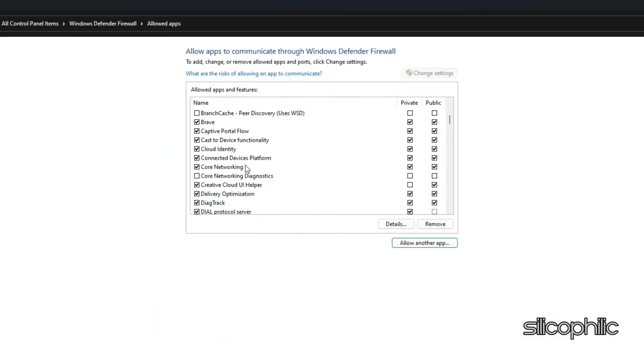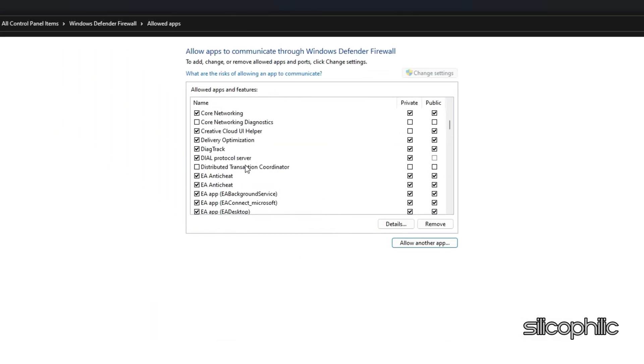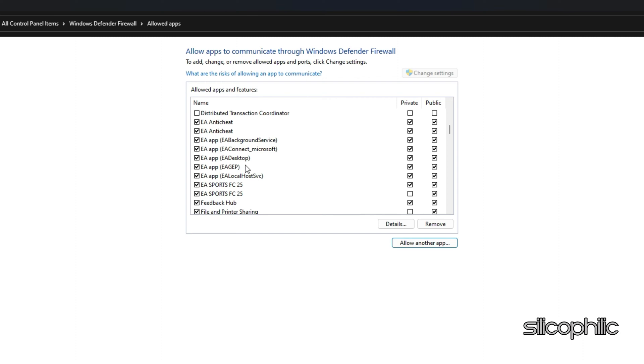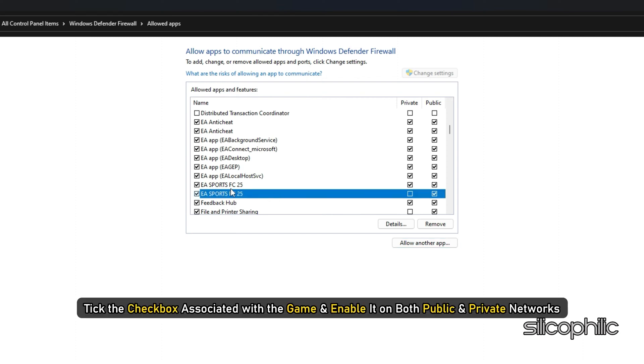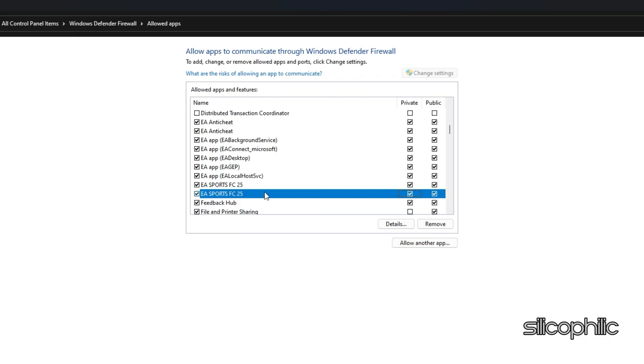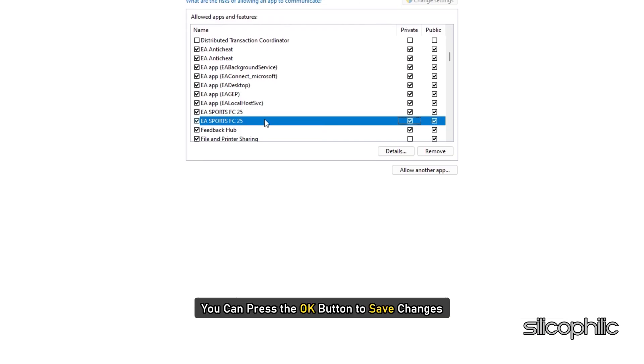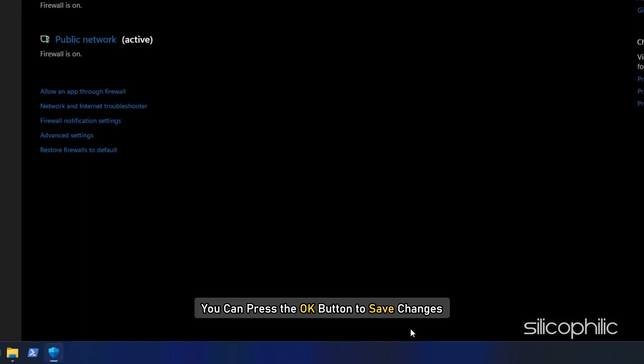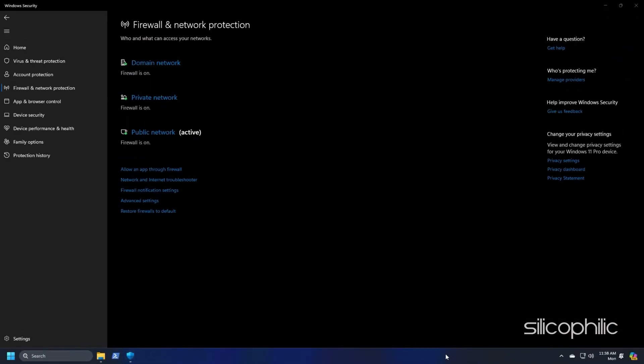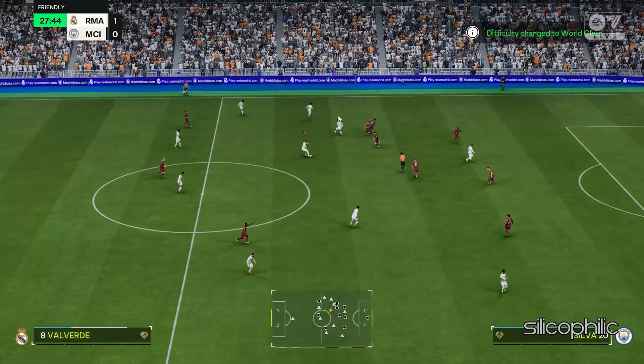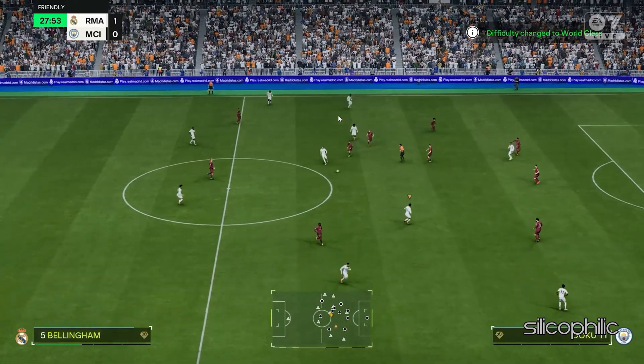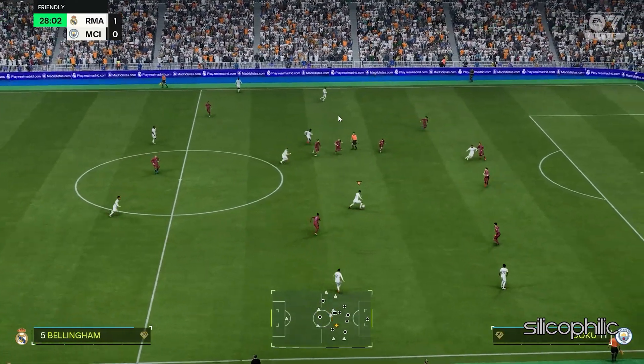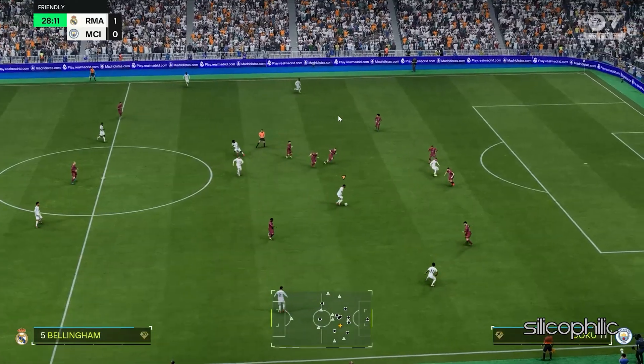You will now see the game under the list of allowed apps and features. Tick the checkbox associated with the game and enable it on both public and private networks. Once done, you can press the OK button to save changes. Finally, you can relaunch the game file and check if it is loading properly.